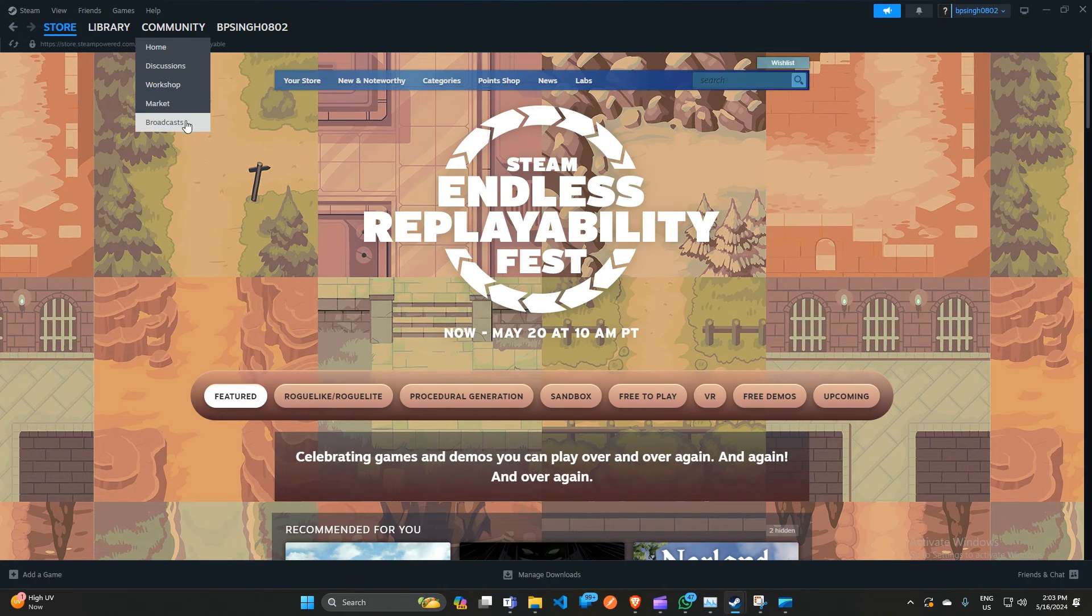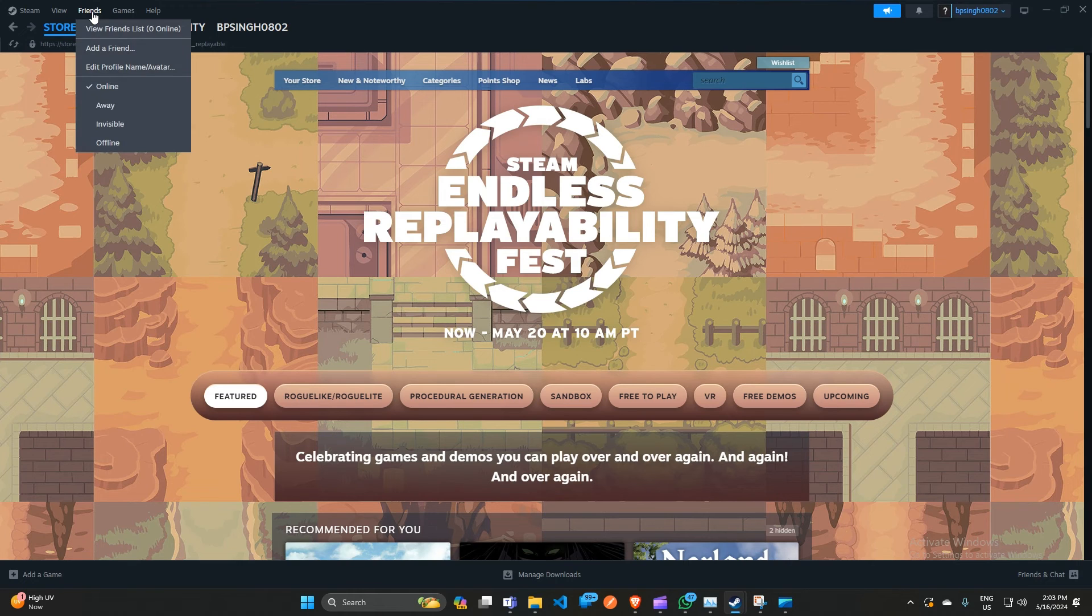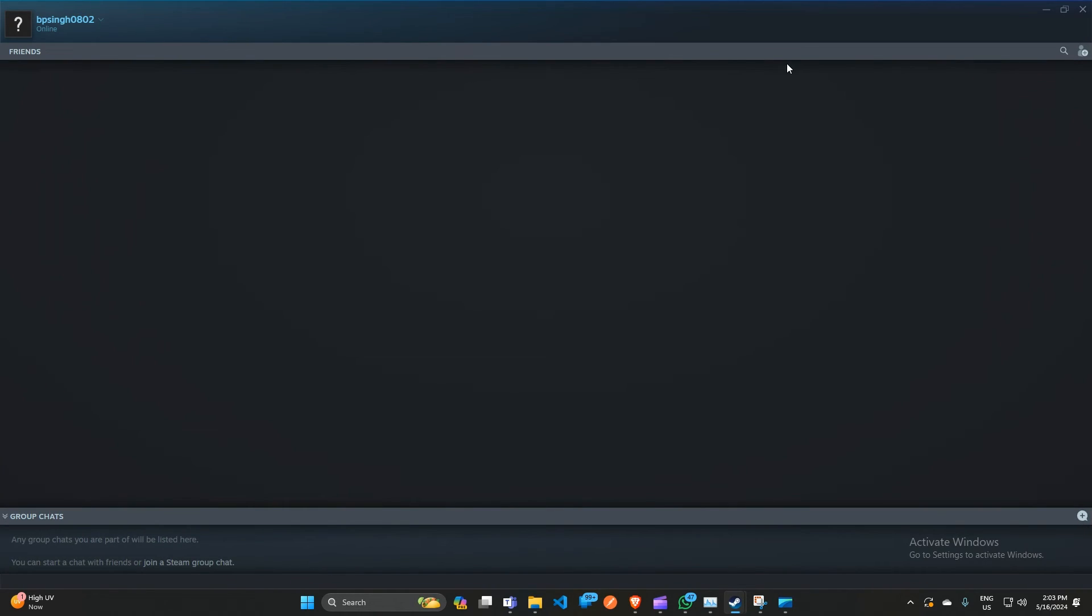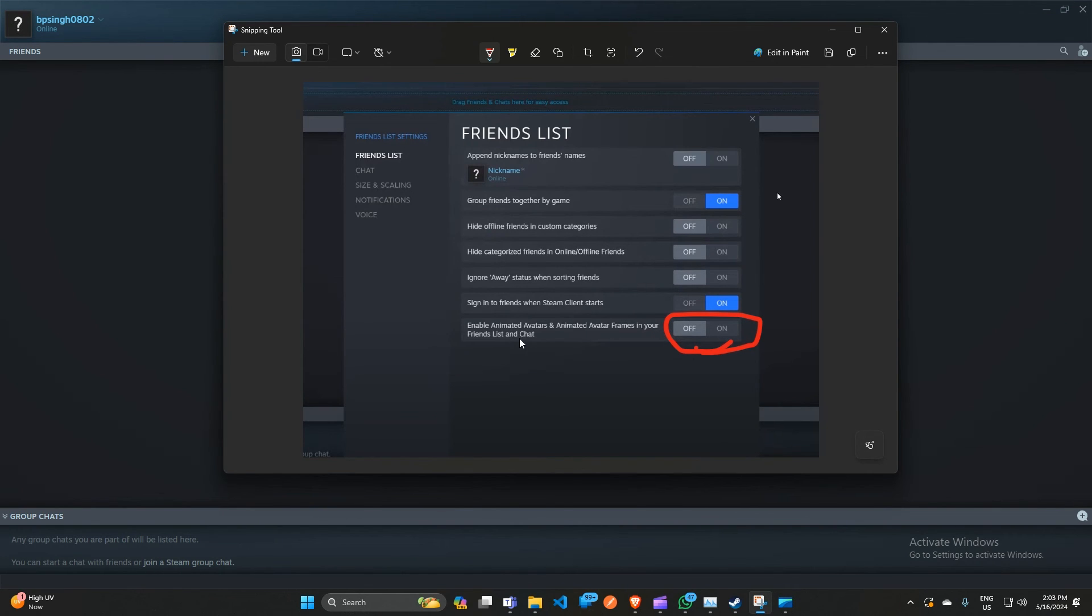After that, you can simply open the Steam app and then click on Friends, and then click on 'View friends list.' After that, you will see in the top right corner a gear icon to open the settings. Right now it's not showing in my case because it's due to some network issue - the page is not loading correctly. But when you click on the setting icon, this page will open like this. Here you can simply turn off this feature: 'Enable animated avatar and animated avatar frame in your friends list and chat,' because it can consume more and more RAM and CPU as usual, and it is not a good thing.